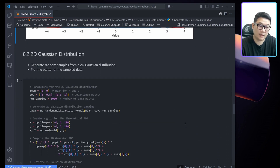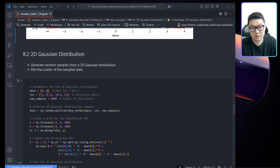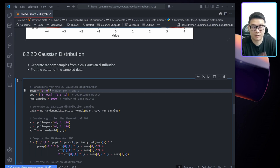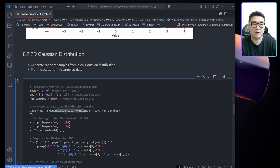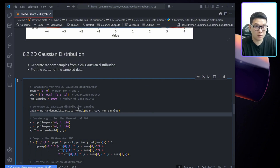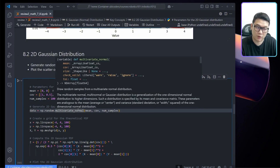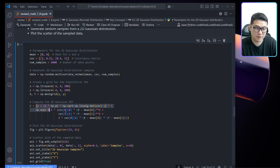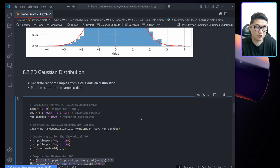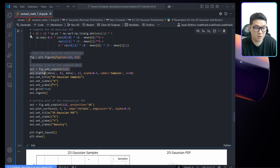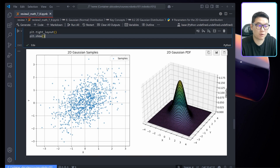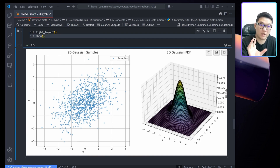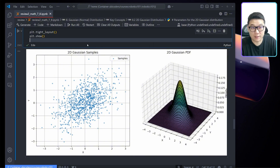For 2D, we define mean as 2D, then a covariance matrix, and number of samples. Instead of normal, I'm using multivariate_normal — that just means 2D or 3D. The rest is the same. This is the equation for the 2D Gaussian distribution, and plotting all this data looks like this. The most important takeaway is the idea of mean and covariance in 2D or 3D space.